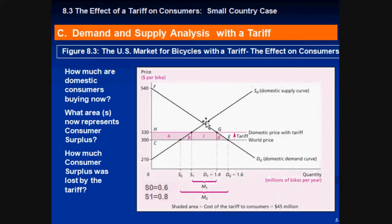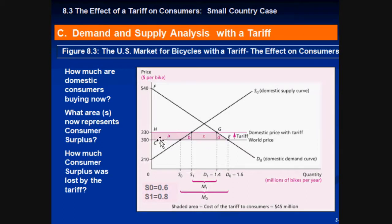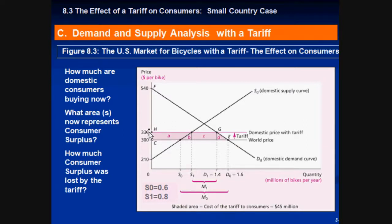Let's see what happens when the tariff comes in. Consumers are now worse off because they lost areas A, B, C, and D. Before, they had areas F, C, and E; now they only have F, H, and G. The producers gained area A. To calculate how much consumer surplus was lost, take 330 minus 300 and find the difference across 1.6 million units and multiply — that gives you the lost area.